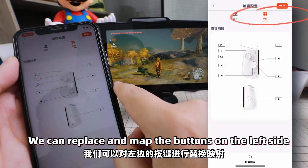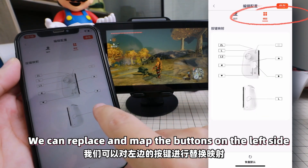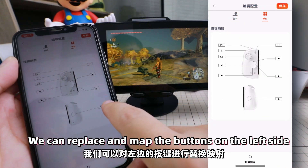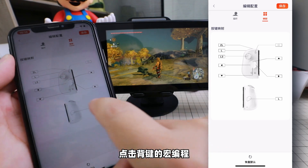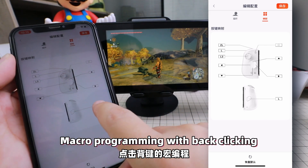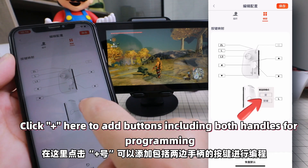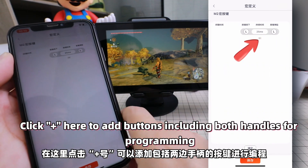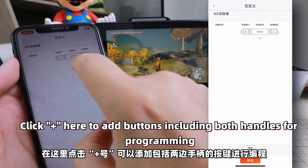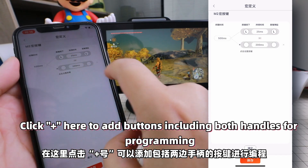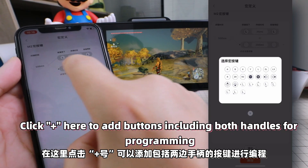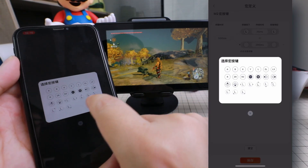Click on Mapping to replace and remap the buttons on the left side. For Macro Programming with Back Clicking, click the plus button here to add buttons, including both handles, for programming.